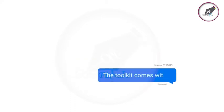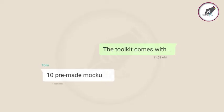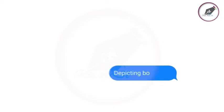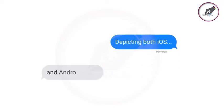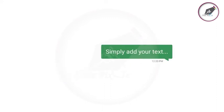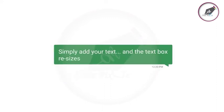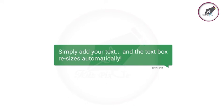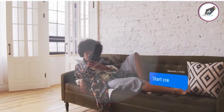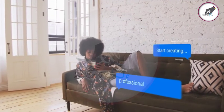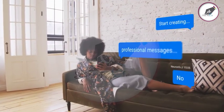The toolkit comes with 10 pre-made mockups, depicting both iOS and Android apps. Simply add your text and the text box resizes automatically. Start creating professional messages now!